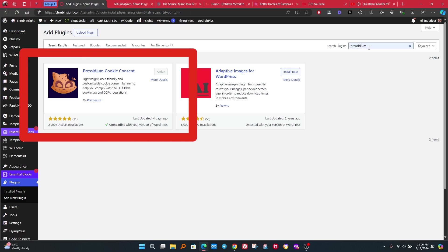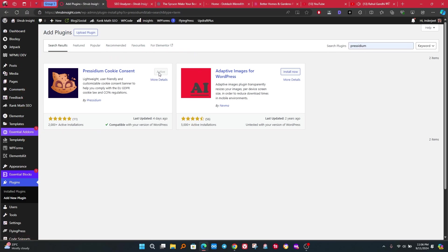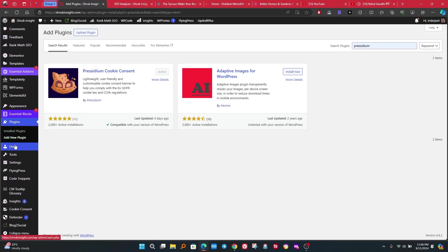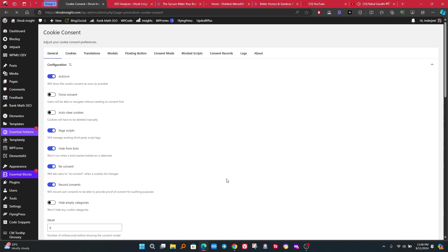First step, we need to install a plugin to implement cookies in your website. To do that, go to WordPress dashboard and then click on add new plugin. Search Presidium Consent Cookies and install it. I already installed it. After install, go to Cookies Consent.